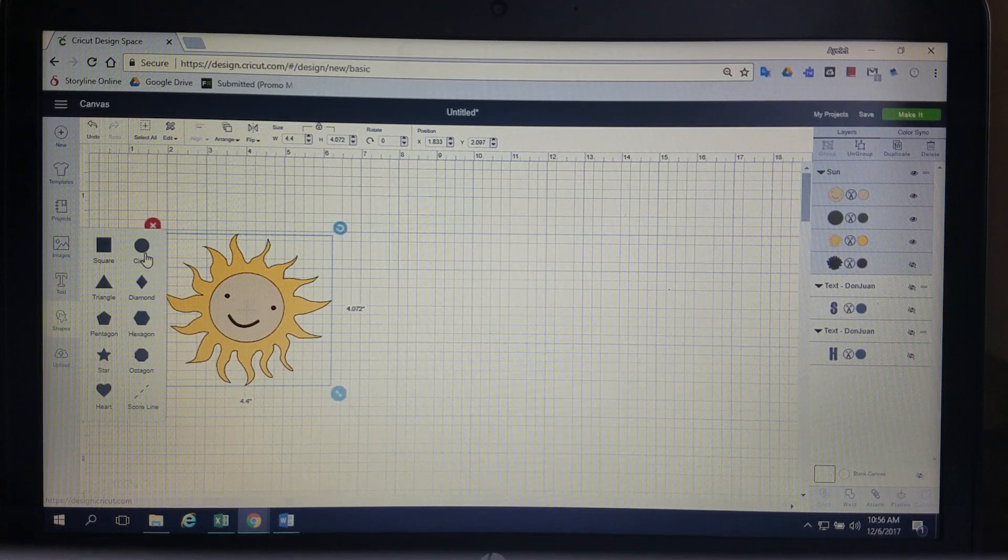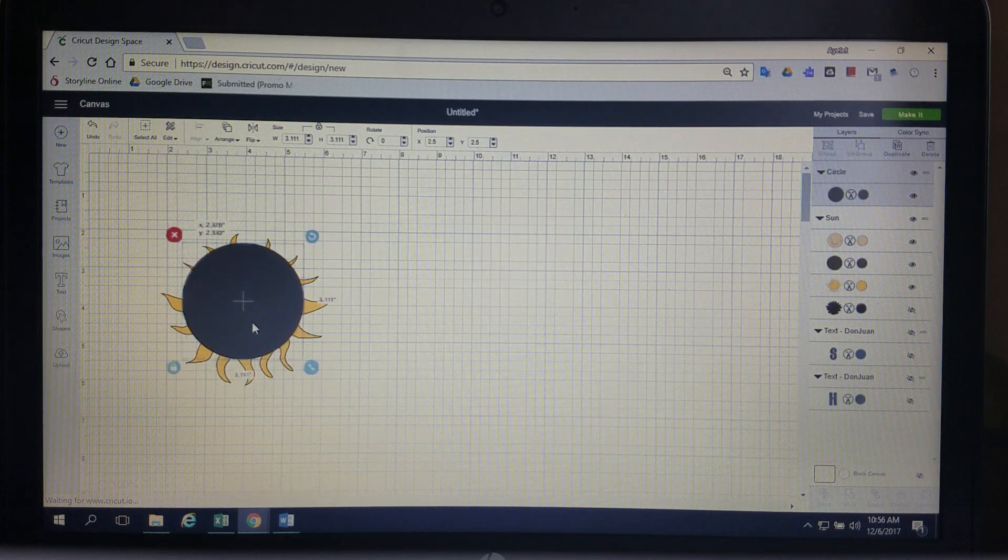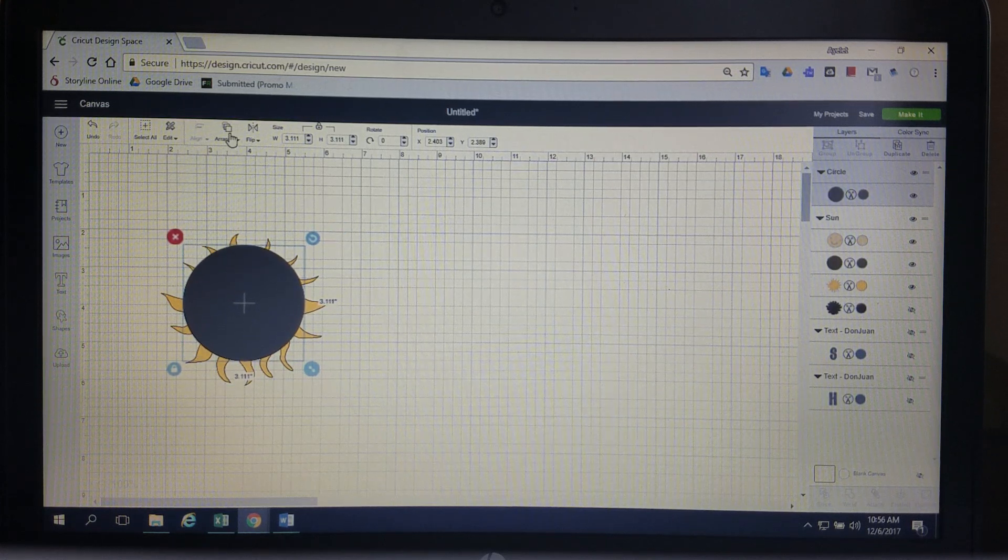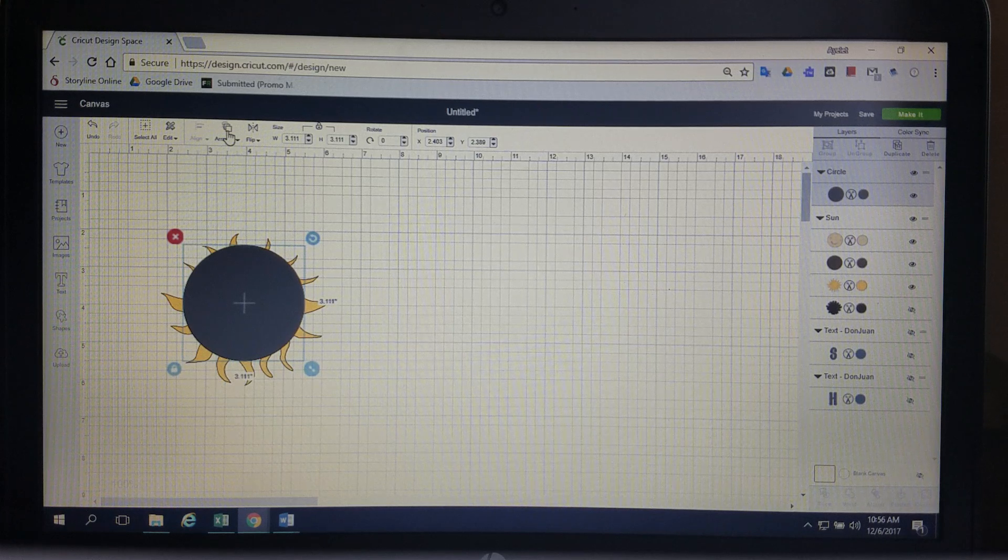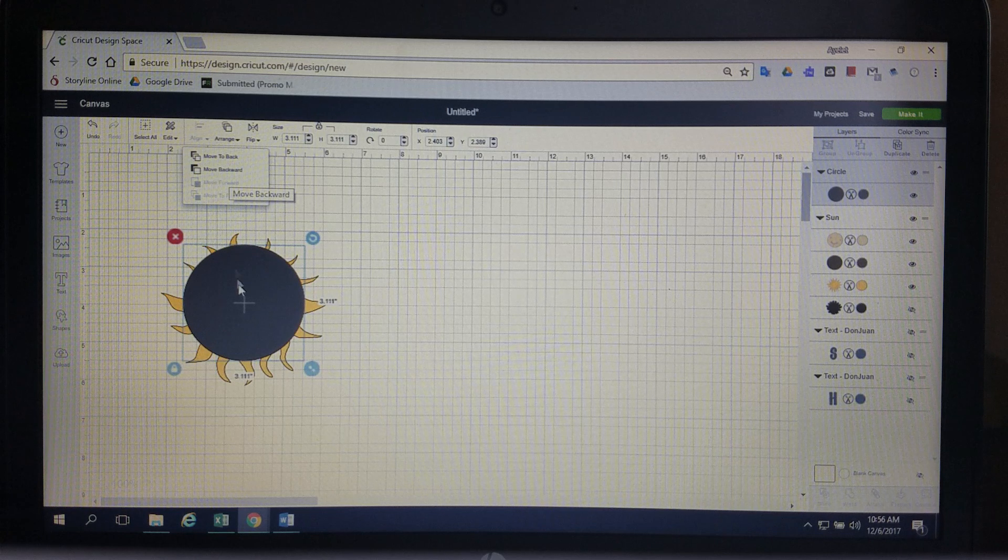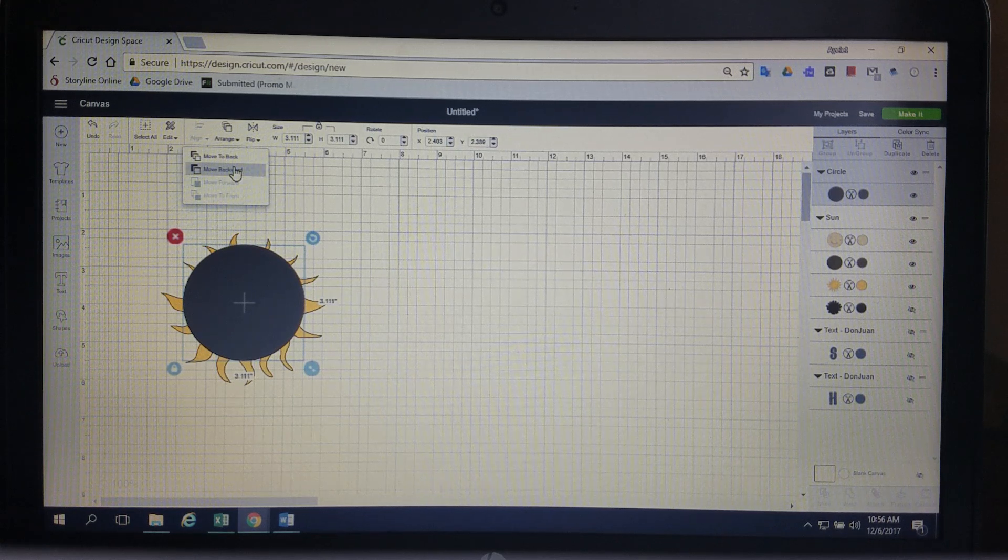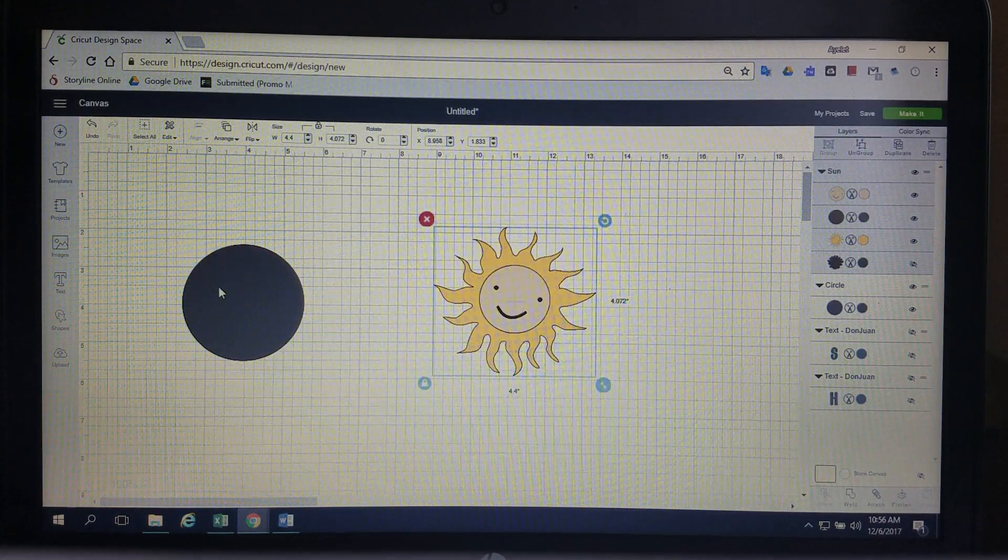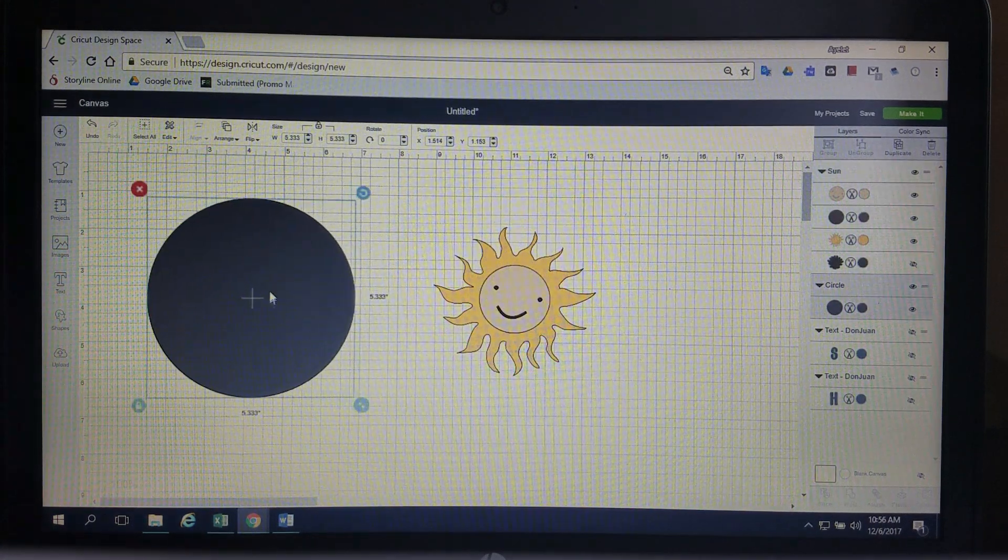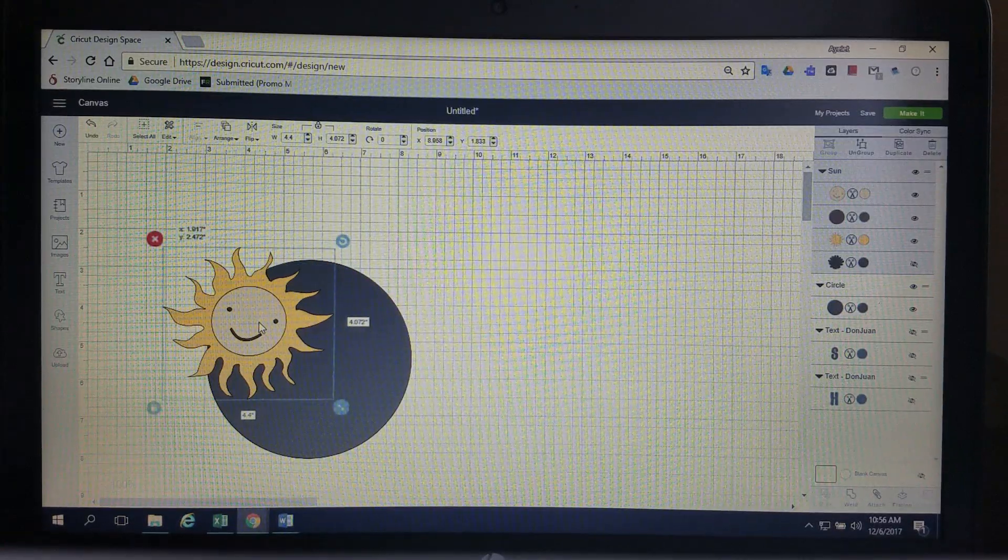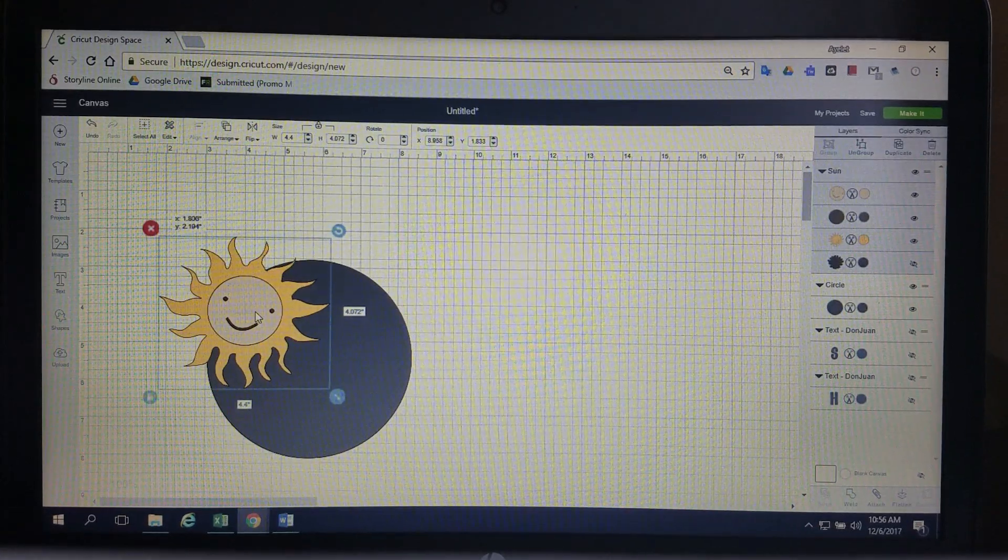And then I'm going to insert a circle. This circle is going to be my guideline. This arrange button helps you to decide where you want these objects to be. So right now the circle is in front of the sun. I want it in the back. So I'm going to move it backwards and then I'm going to make this circle a little bit bigger. I moved the sun out of the way and so now I have to line it up again.